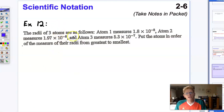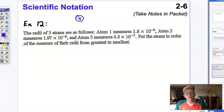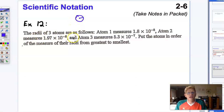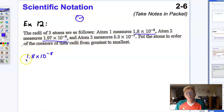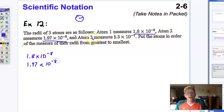And there we have them in order from least to greatest. Here we have another example, and this time we're using negative exponents. We're given some atoms. The radii of an atom is the distance from one side to the other if you think of it as a circle. The radii of three atoms are: Atom 1 is 1.8 times 10 to the negative 8th, Atom 2 is 1.97 times 10 to the negative 8th, and Atom 3 is 5.3 times 10 to the negative 7th.